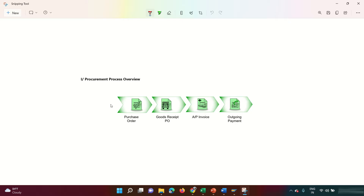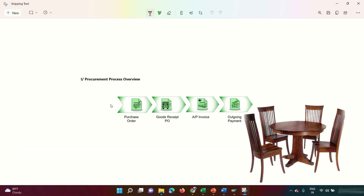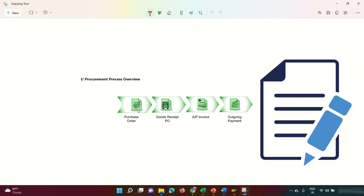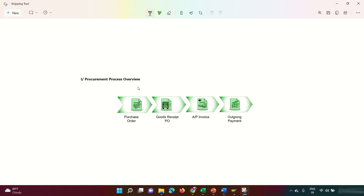There are four main components in the Procure-to-Pay cycle. Suppose an organization realizes they need to acquire goods — for example, we manufacture chairs and tables, so we need wood. We create a purchase requisition asking the vendor for that quantity and quality of wood. The vendor agrees and asks us to send a purchase order.